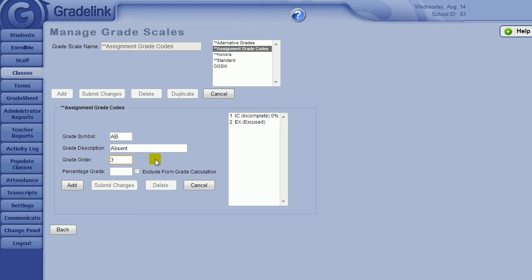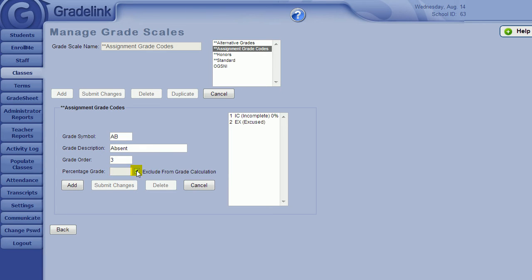Then, with each code, you have the option of designating if the code will lower the student's grade or not. Adding a zero in the percentage grade will lower the student's grade, because they will receive zero points for that particular assignment. If you check Exclude from Grade Calculation, the assignment will not be factored into the student's overall grade.